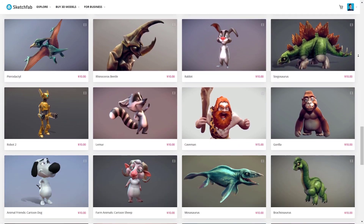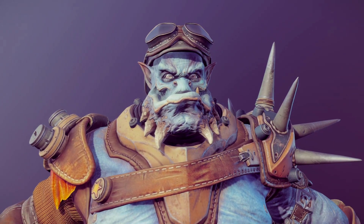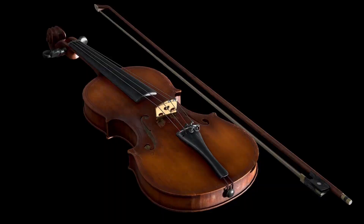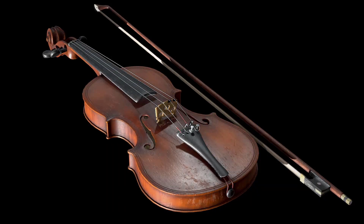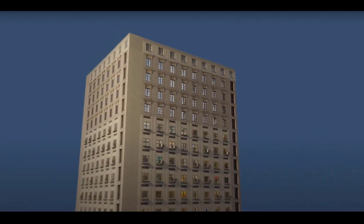This video is sponsored by Sketchfab. Stick around to see how you can get high-quality 3D models for free and also how you can now join the brand new Sketchfab challenge and hone your skills.